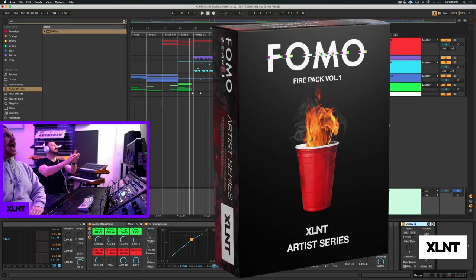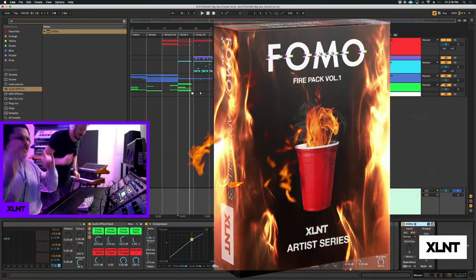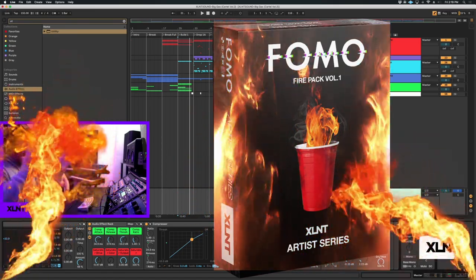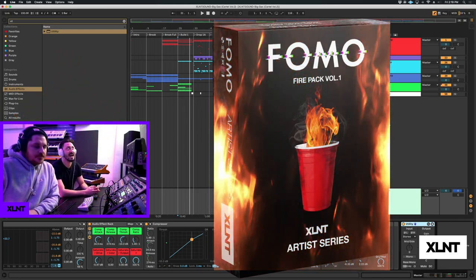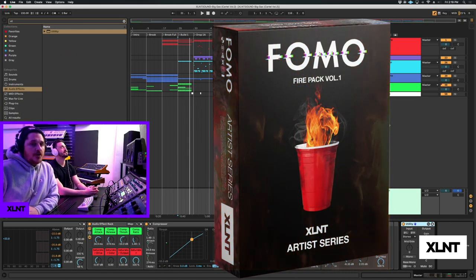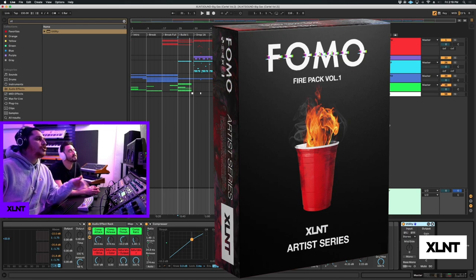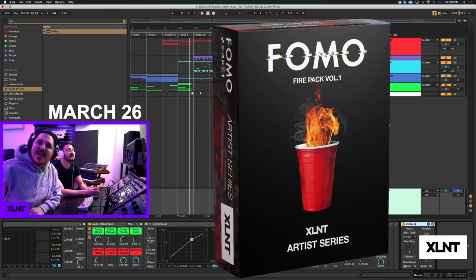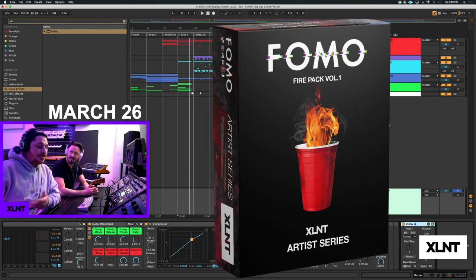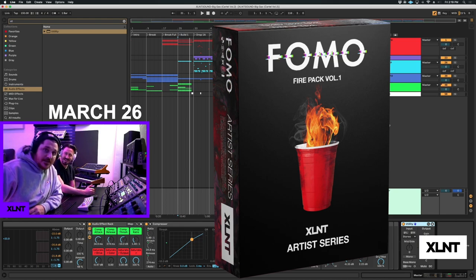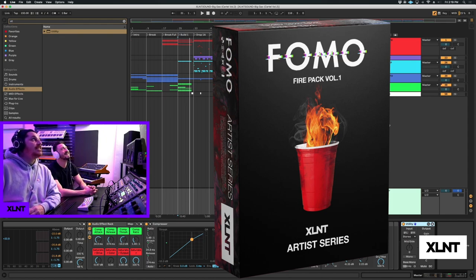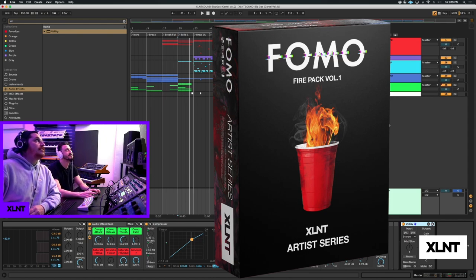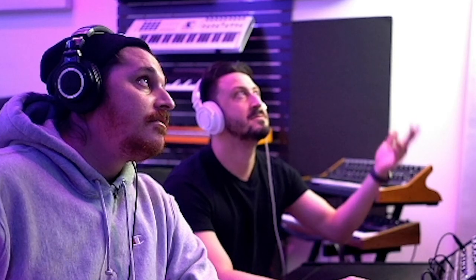FOMO Fire Pack! Holy shit! Let's fucking get that fire. We have FOMO's brand new signature artist pack coming out on March 26th. Get your shit together. FOMO Fire out March 26th. The song comes out March 19th. We'll show you some previews here soon. Let's get into the fucking video.